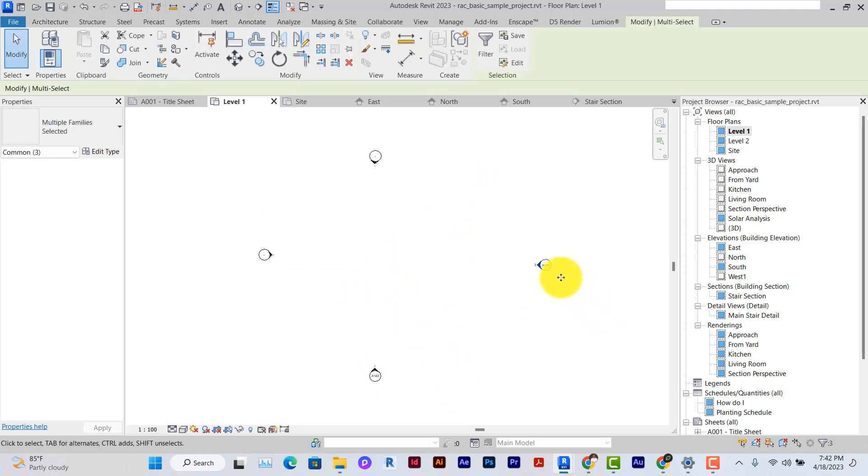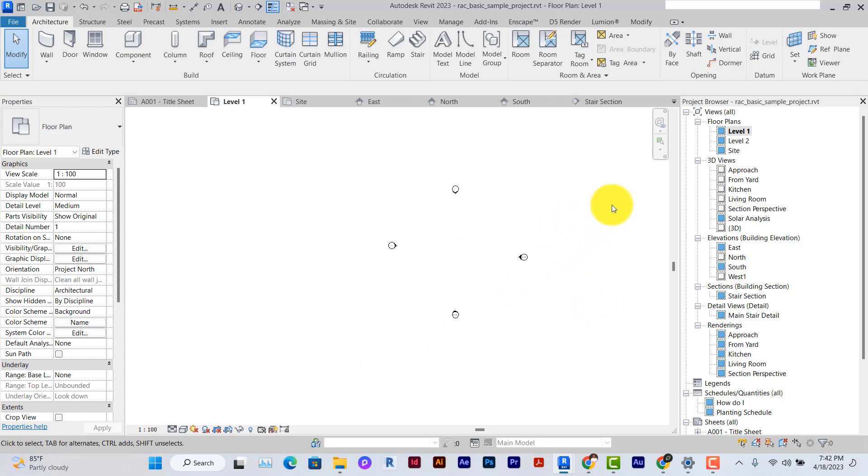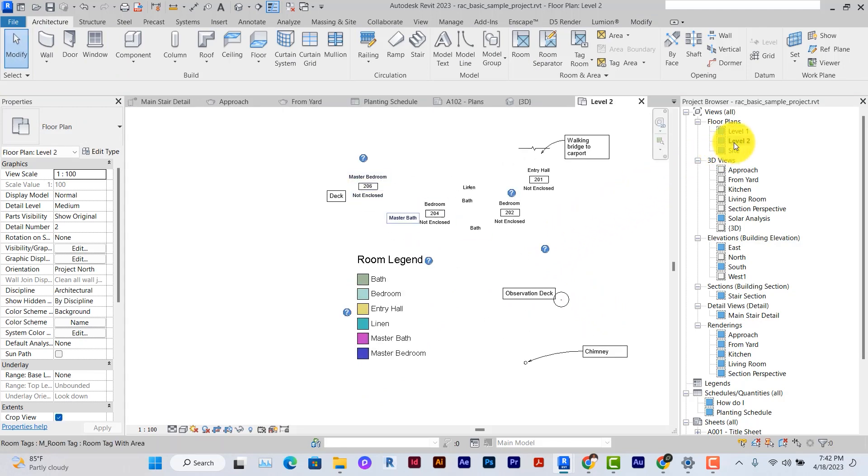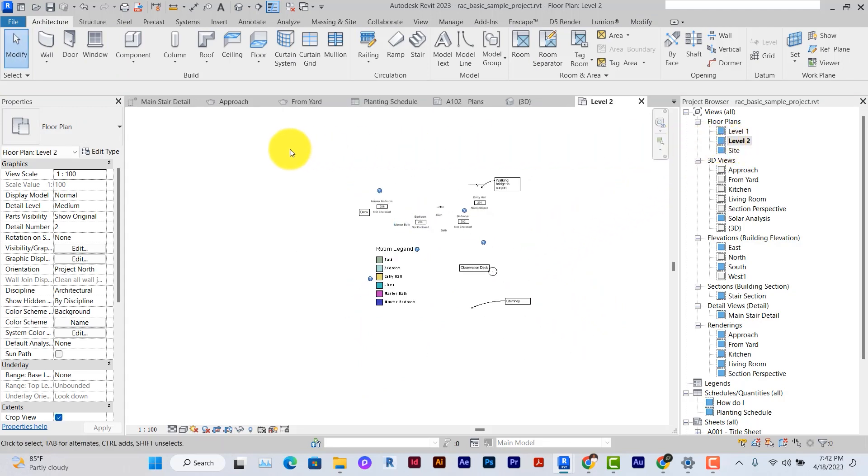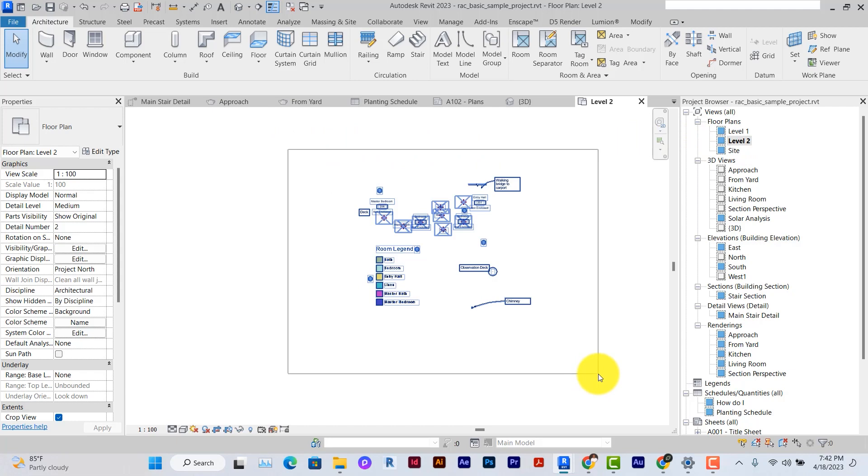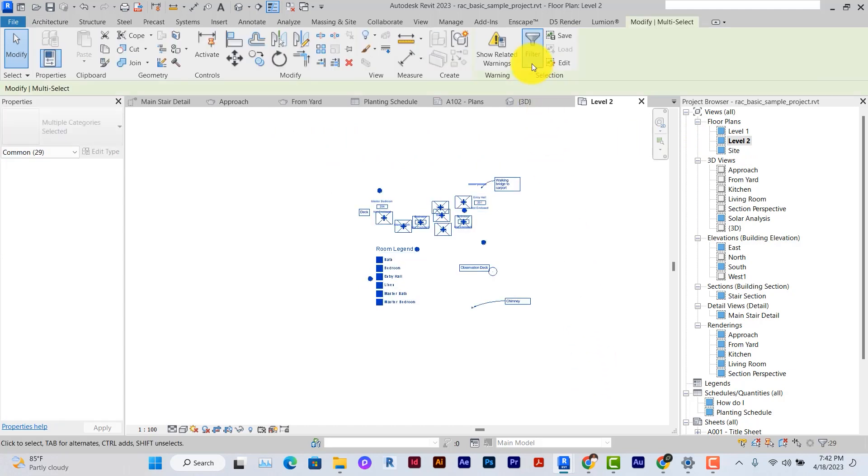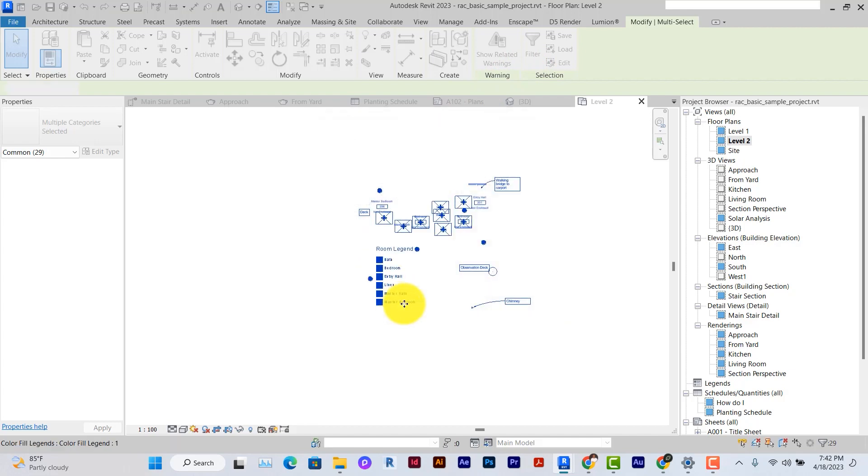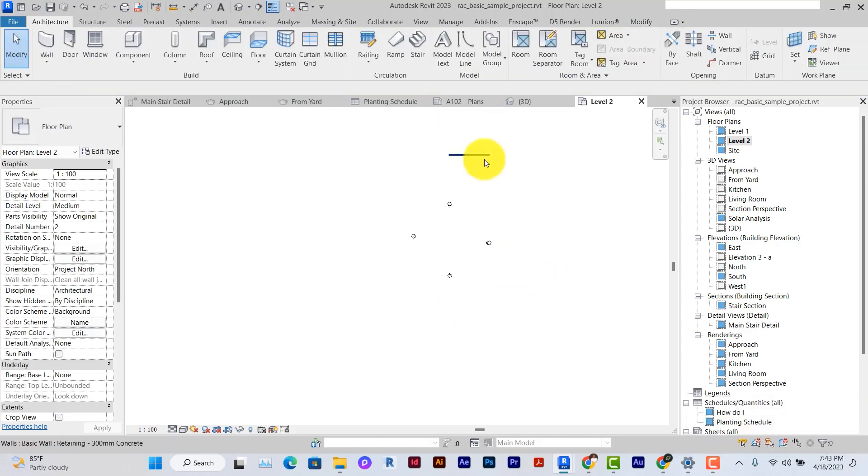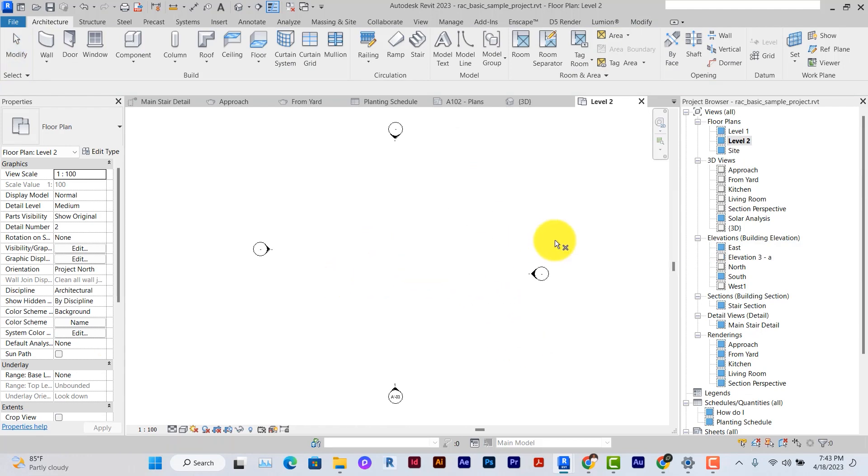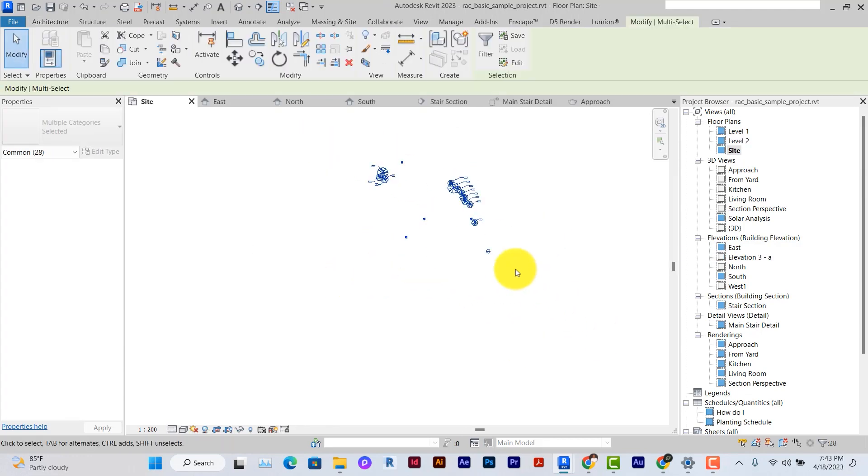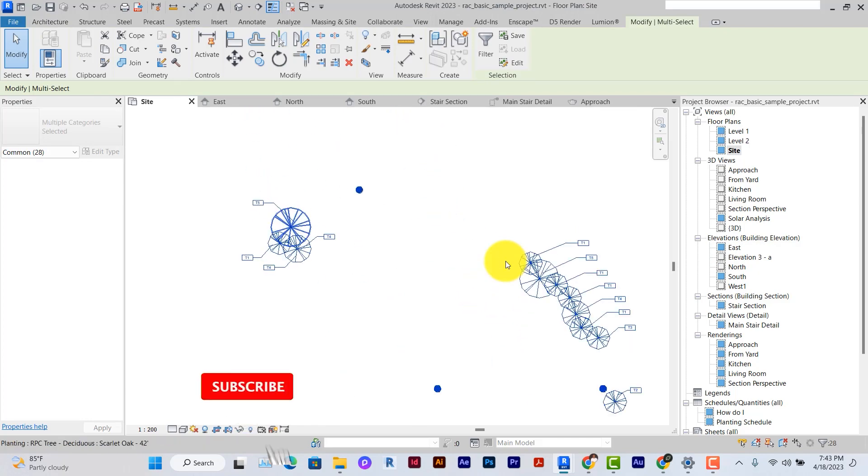Right now I'll go to level two. The same thing—I don't need all these things any longer. So select all of them. Under filter: detail items, color legend, uncheck elevations, generic lines, room tags. And I think that's basically it. Anything that doesn't need to be on the view shouldn't be on the views.